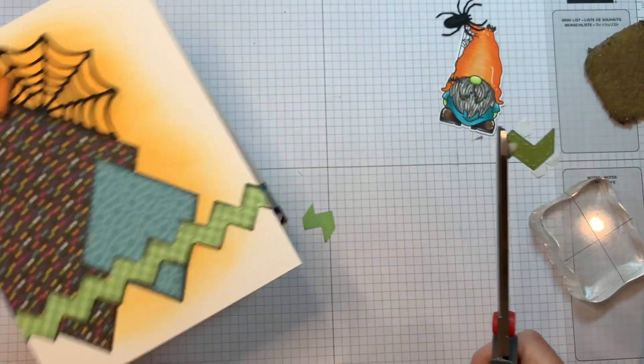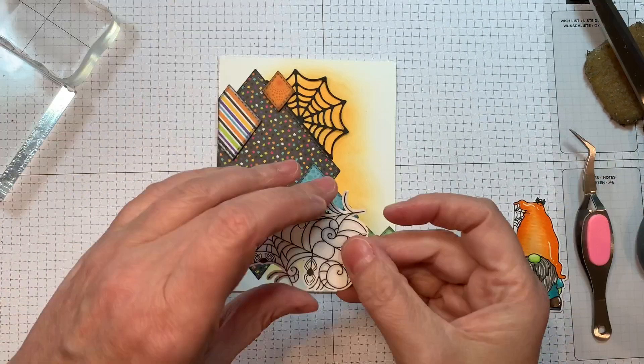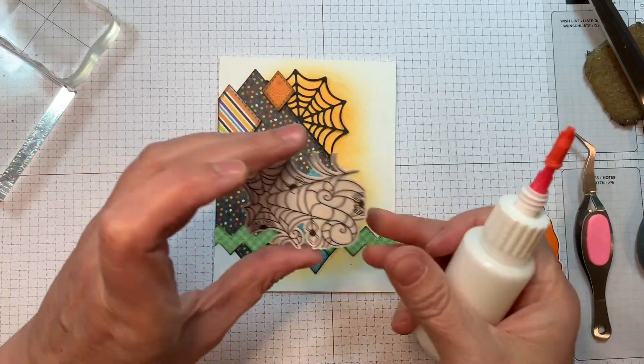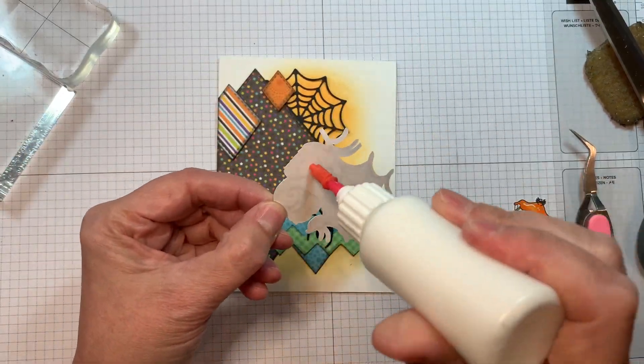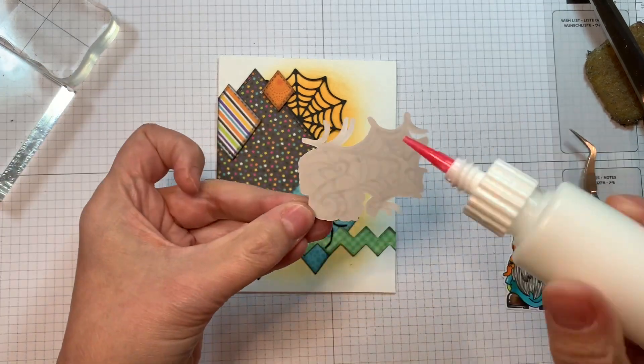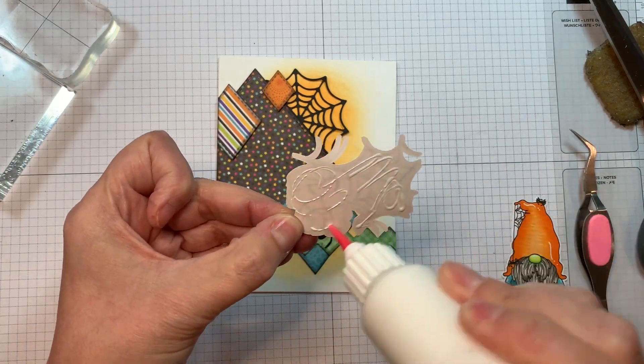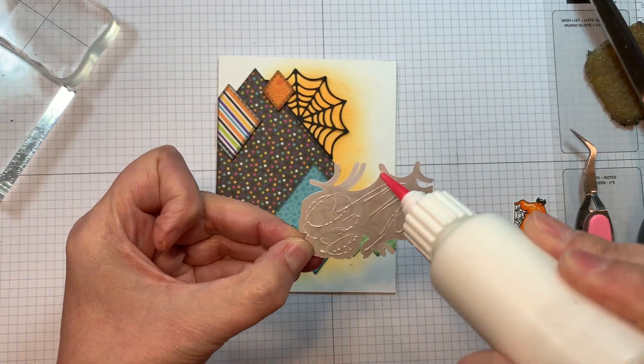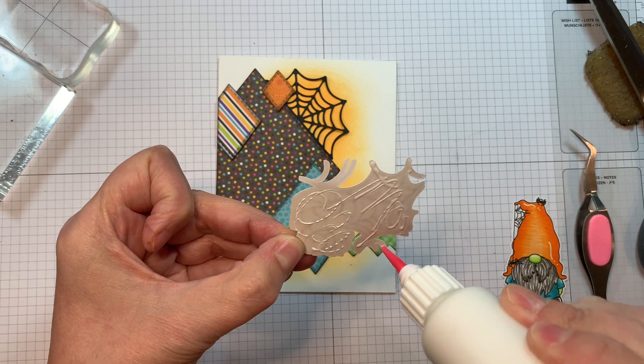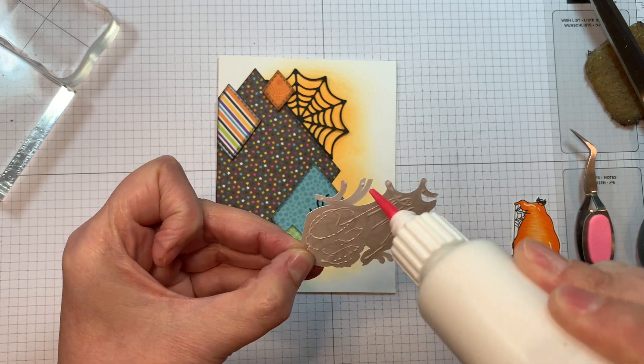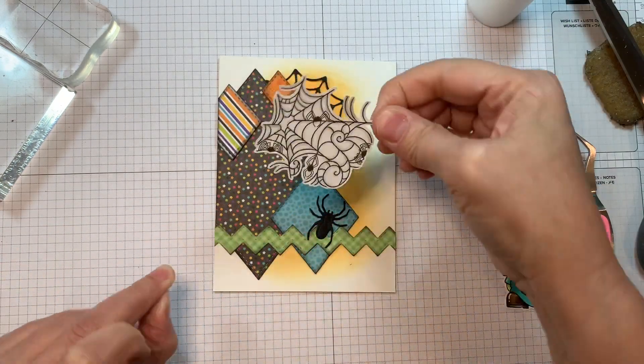So there we are. So like I said, an adorable release. Again, I love these new sentiments. I did not get the dies in time to use the dies. Now this image here was cut out with my Brother Scan and Cut with a 0.4 border. I did use the dies, though, for the gnome.